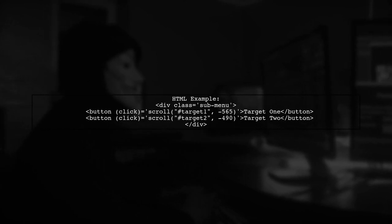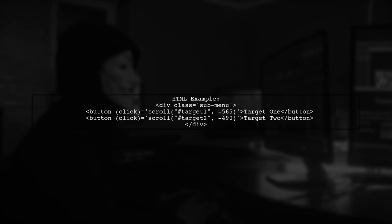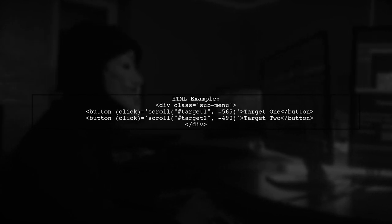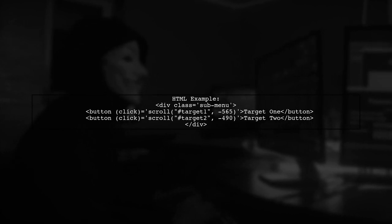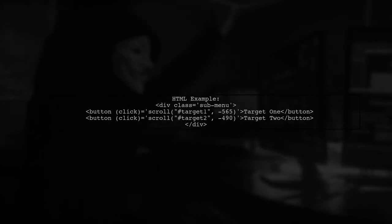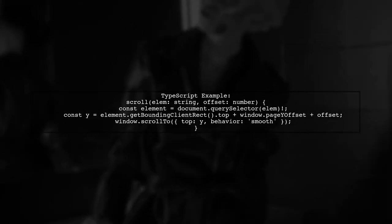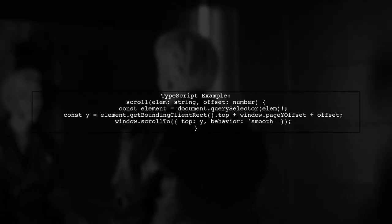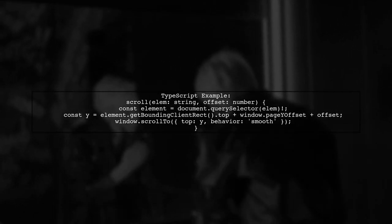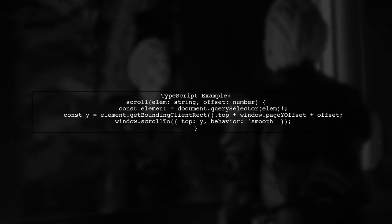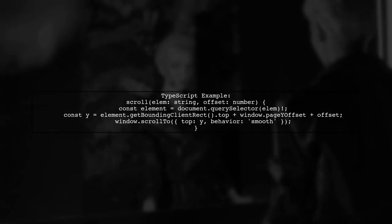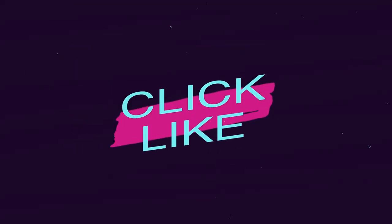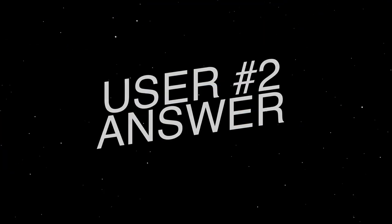In your HTML, create buttons that call the scroll function with the target element and an offset. For example, use scroll step target 1, none of 565, for the first button. In your TypeScript file, define the scroll function. It calculates the Y position of the target element and scrolls smoothly to that position.